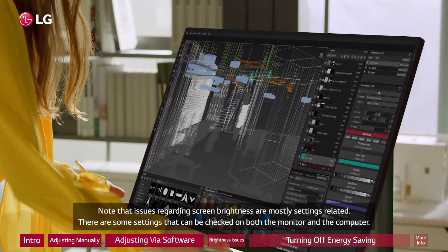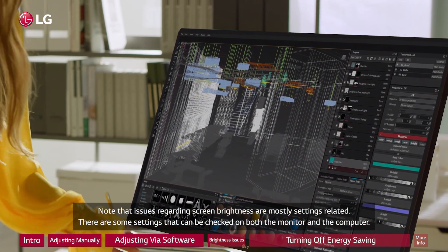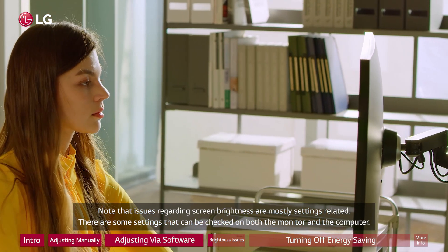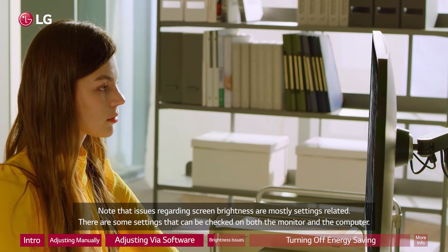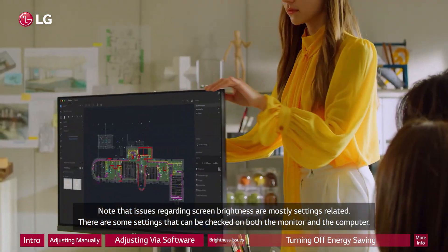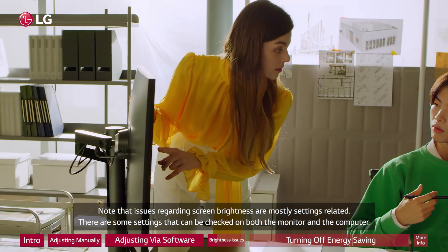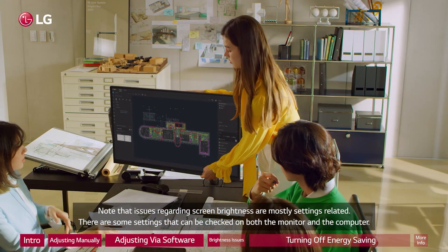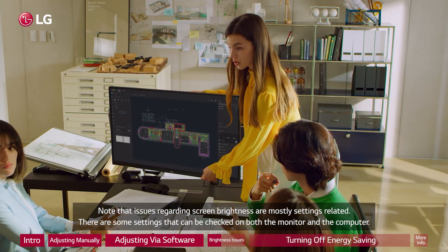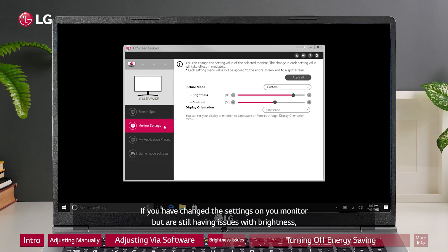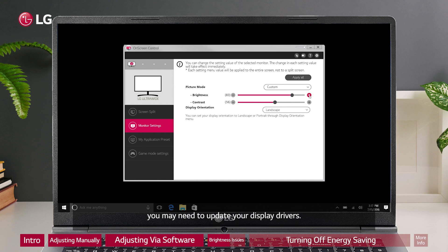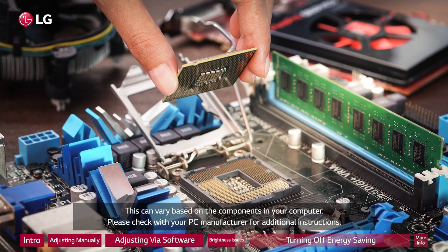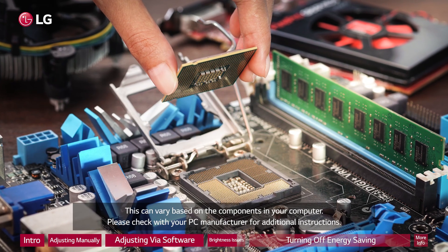Note that issues regarding screen brightness are mostly settings related. There are some settings that can be checked on both the monitor and the computer. If you have changed the settings on your monitor but are still having issues with brightness, you may need to update your display drivers. This can vary based on the components in your computer.